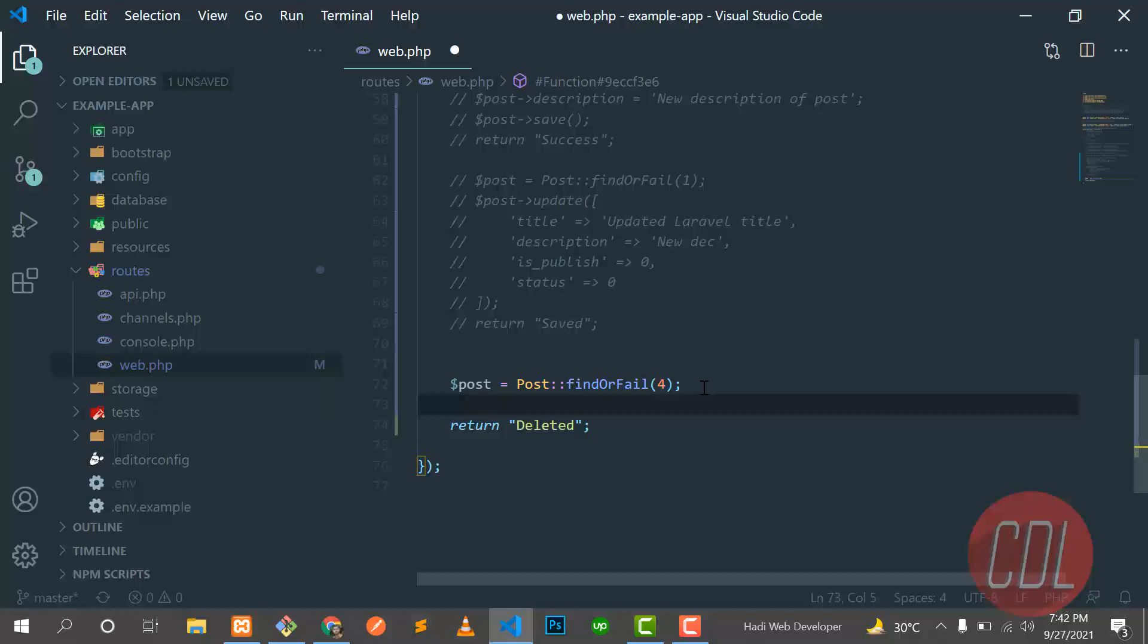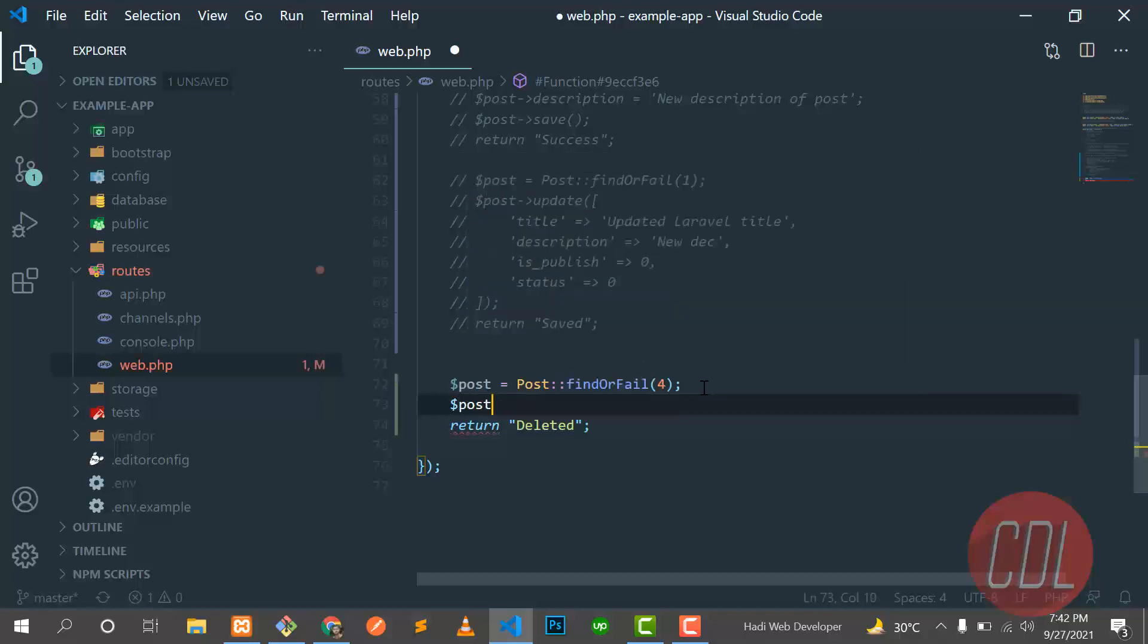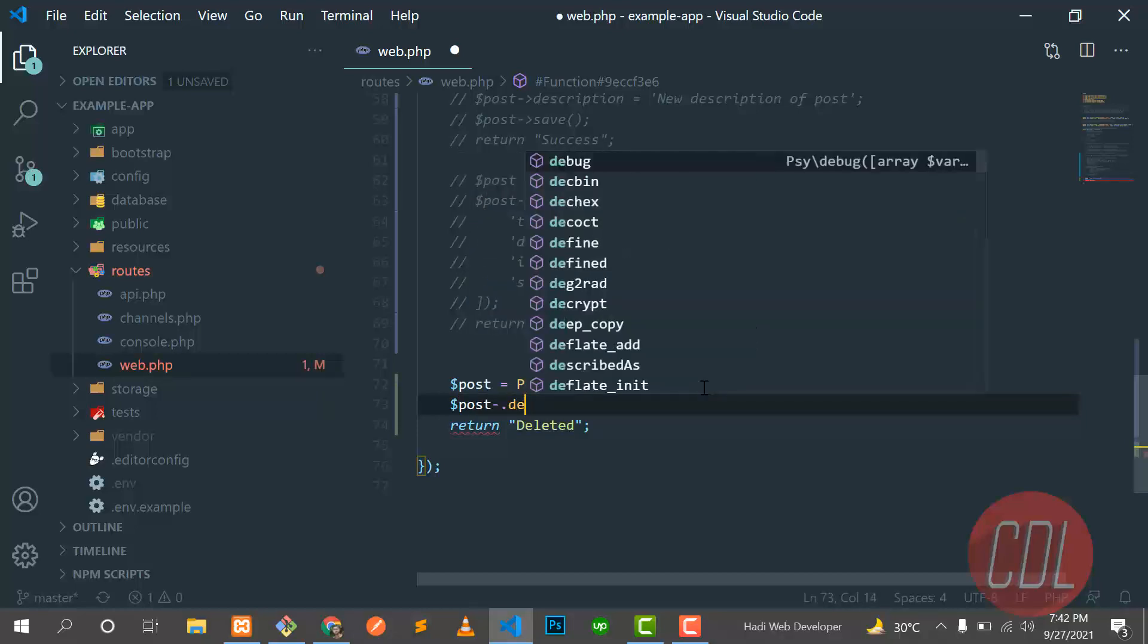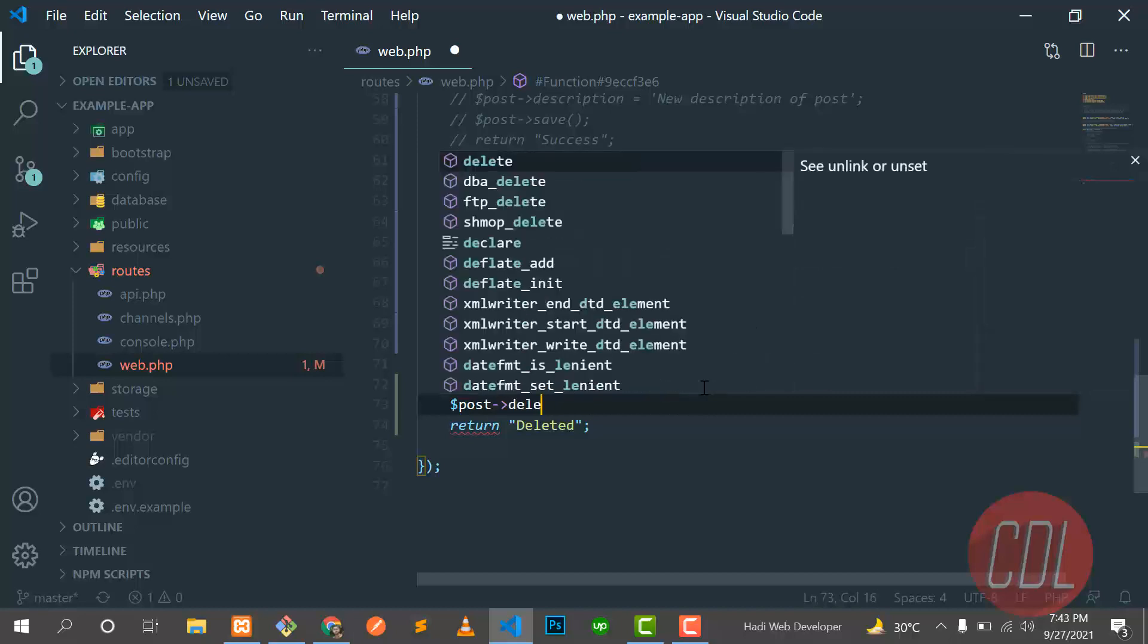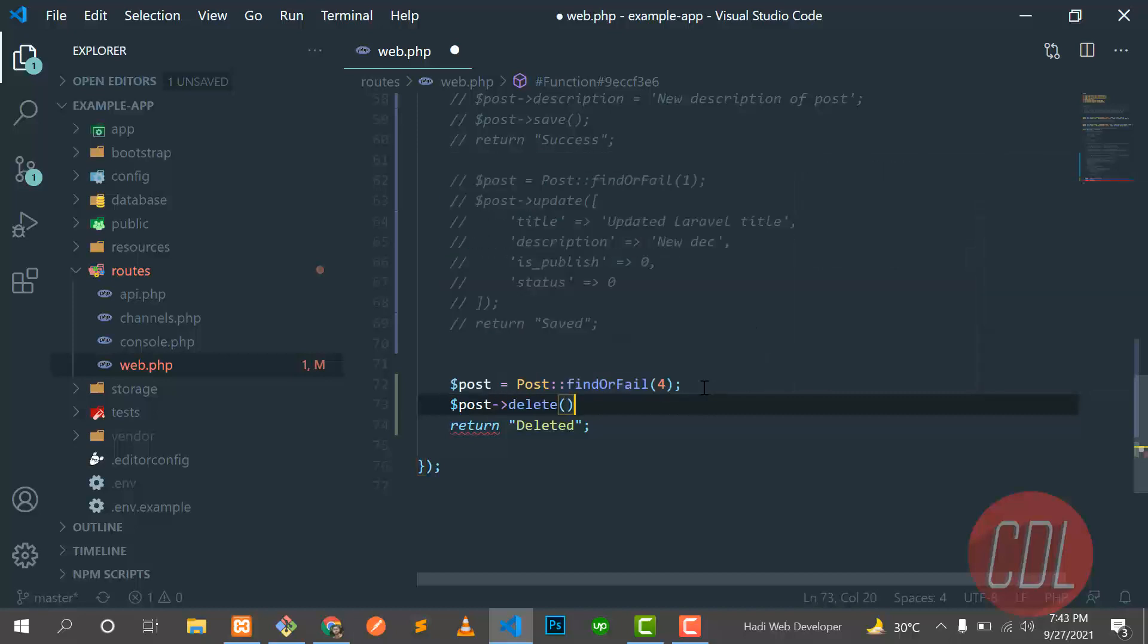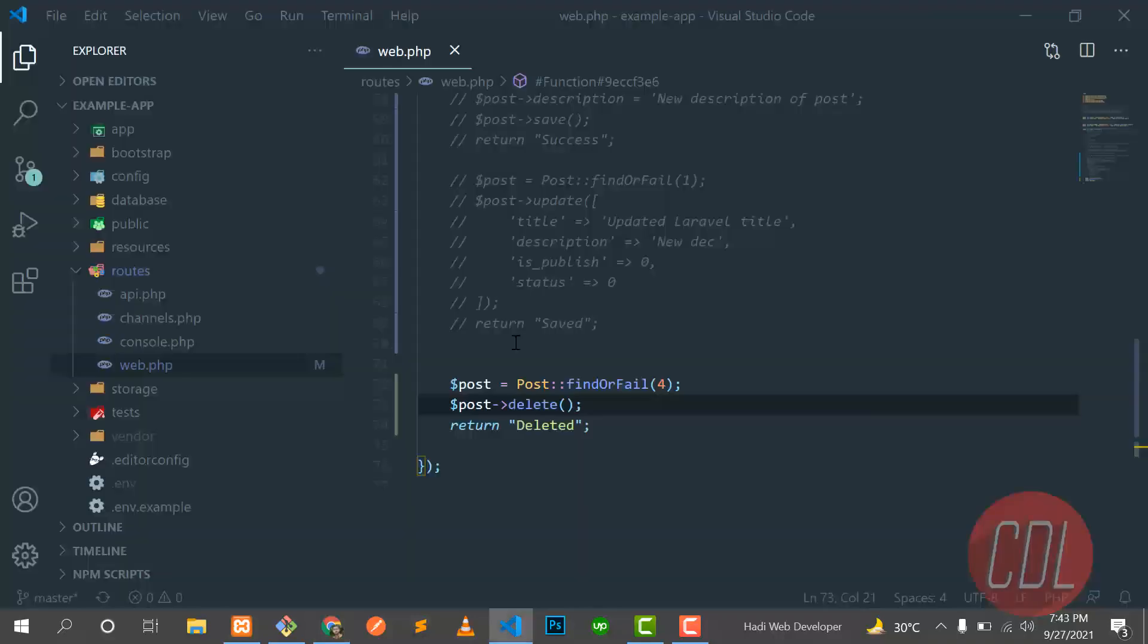Here you can get this object and you can call this delete here. Delete and save this one and give it refresh. So it says not found, it's catching the exception. Why it's not found?